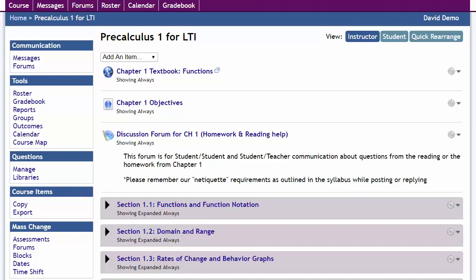In this video, we're going to look at how to integrate MyOpenMath, Wamap.org, or any other iMathist site with Blackboard.